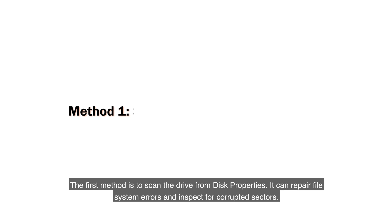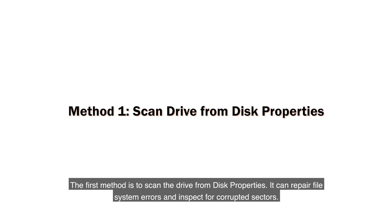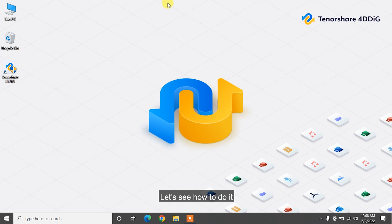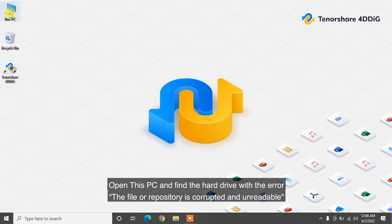The first method is to scan the drive from disk properties. It can repair file system errors and inspect for corrupted sectors. Let's see how to do it.